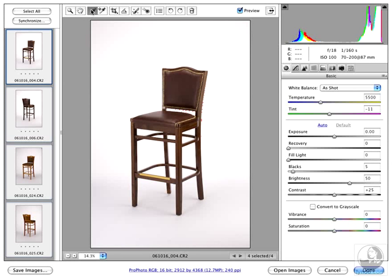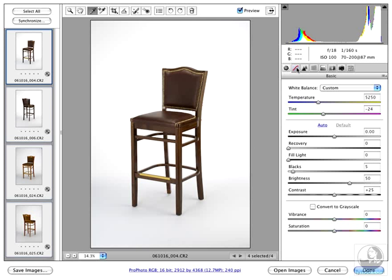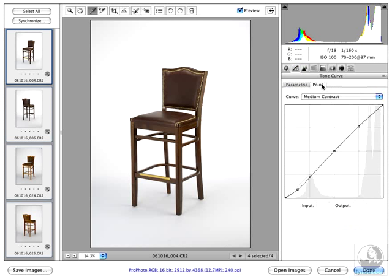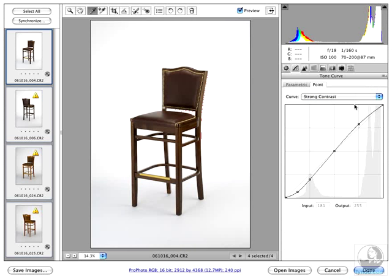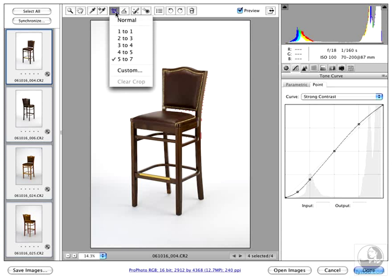And then whichever change you make to the file—I just did a quick white balance, click on my curve to increase that contrast a little bit—I'm going to use the drop-down menu, make that background pop and the chairs really stand out. And what's beautiful is you can also choose a crop.